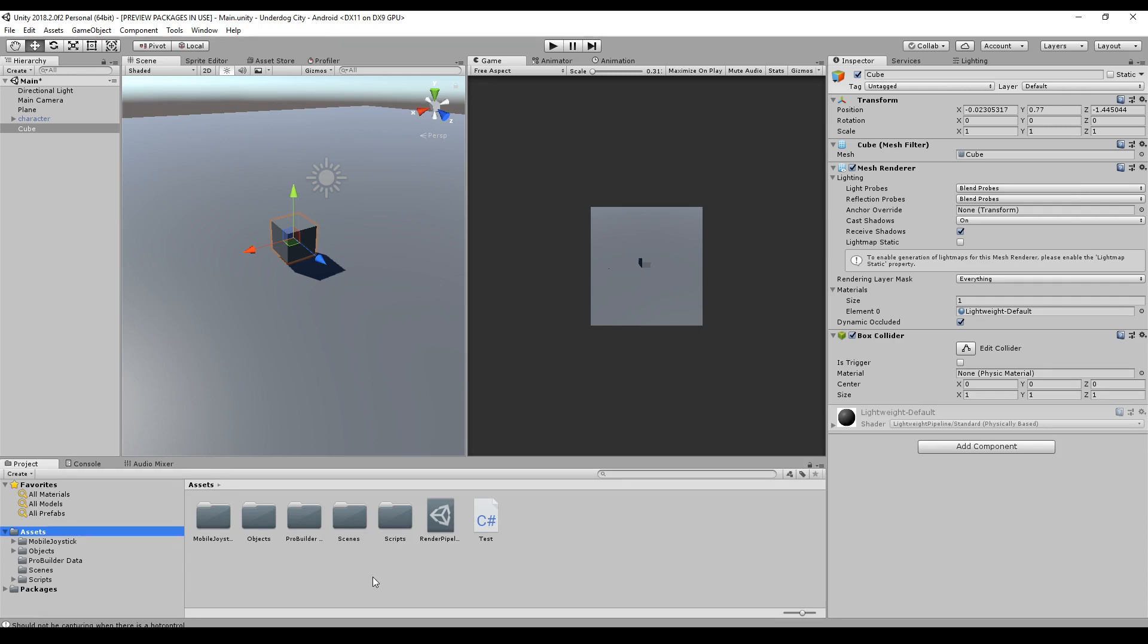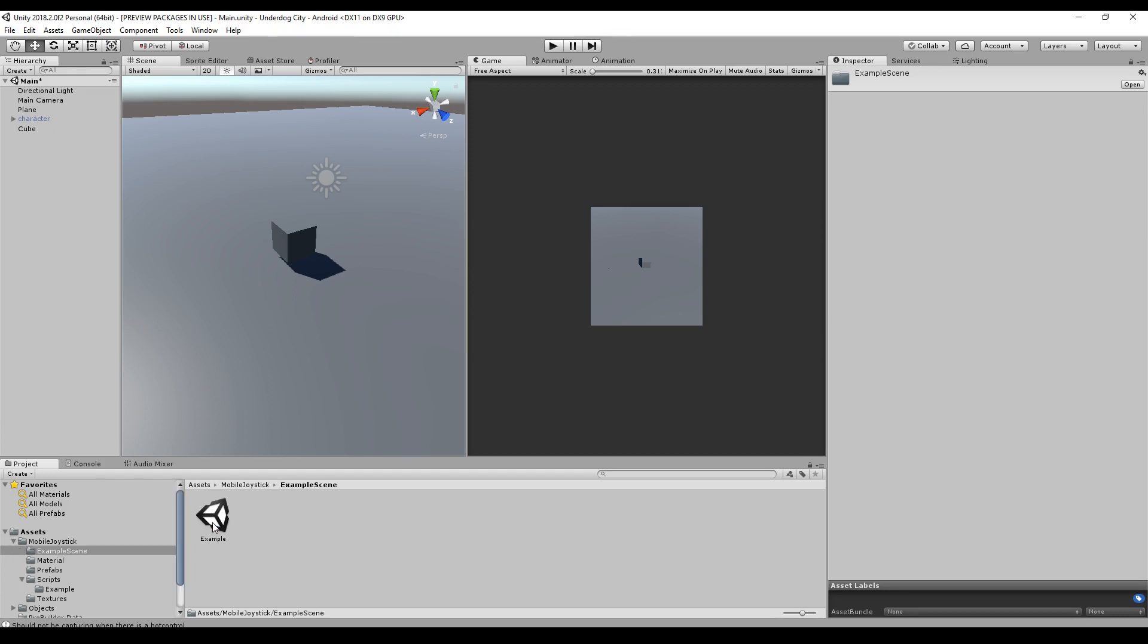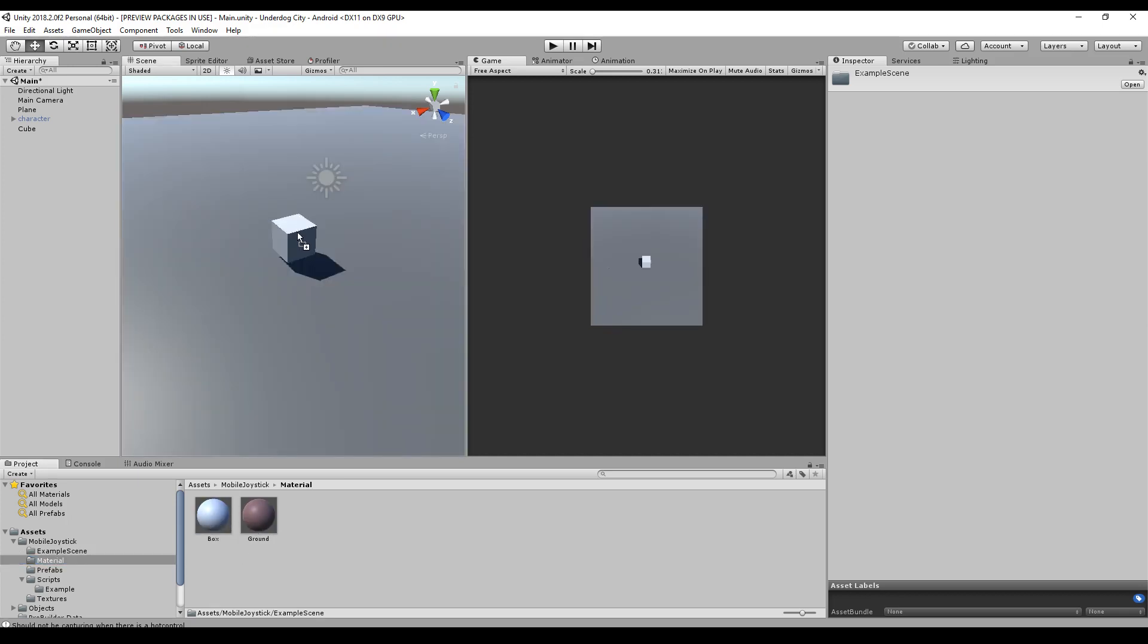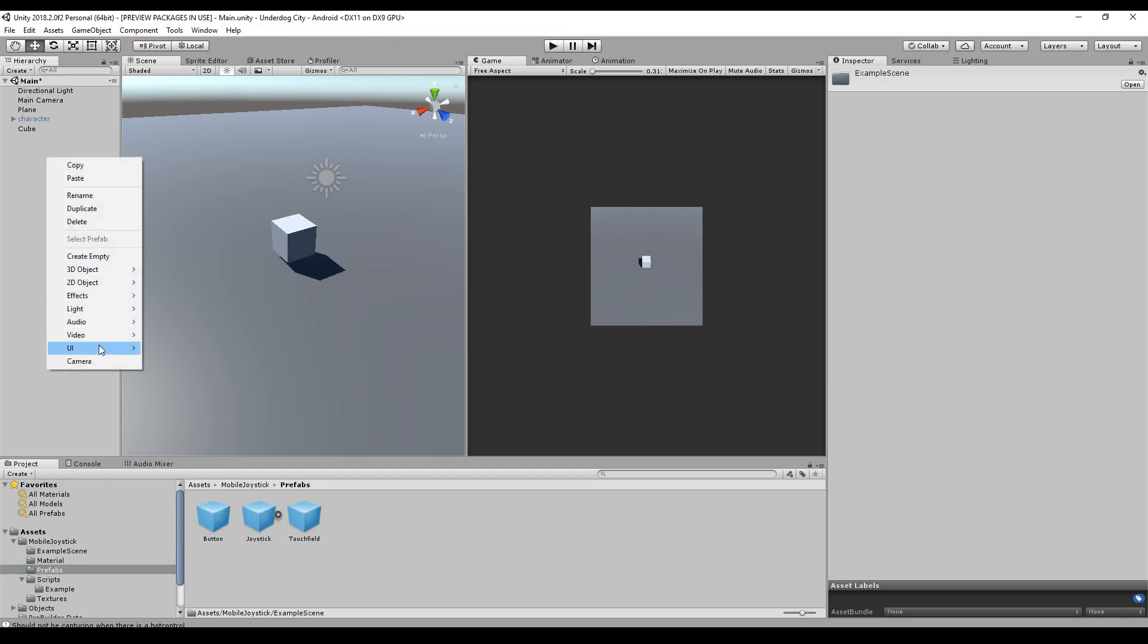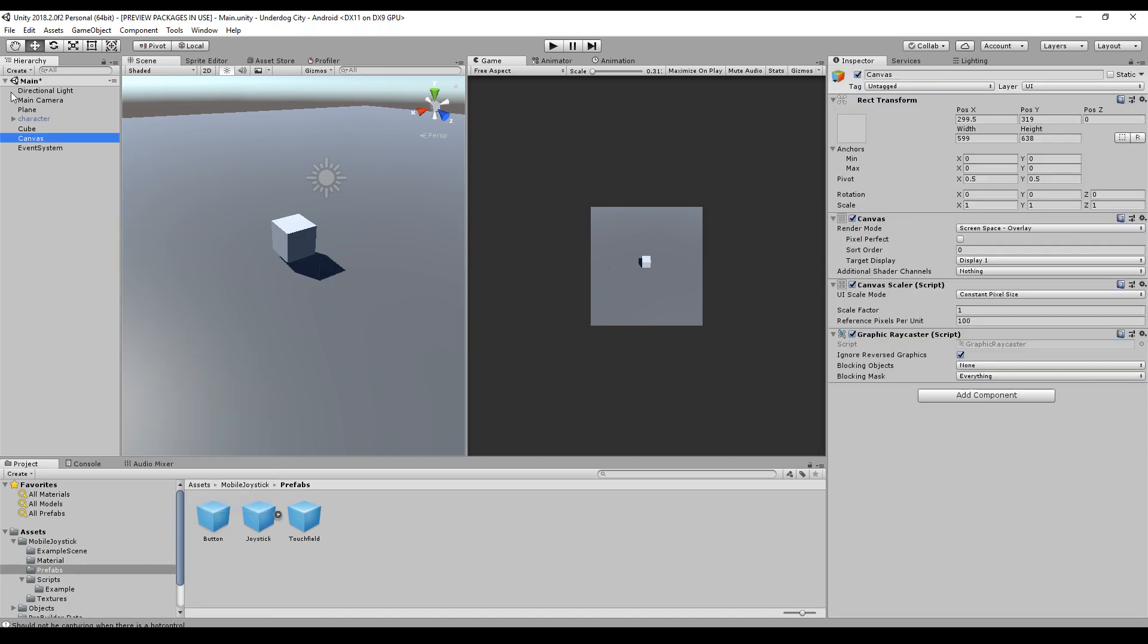If you've done everything right, there should be a folder named mobile joystick and you got a couple of folders here. For example, one example scene. In this example scene, you will have mobile buttons and a test scene. We will build this right now. Some materials. These are only used for the example scene. They are not needed right now. Some prefabs and we will use these prefabs right now to create our own input.